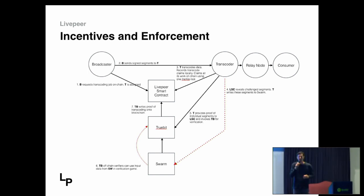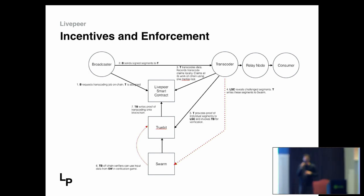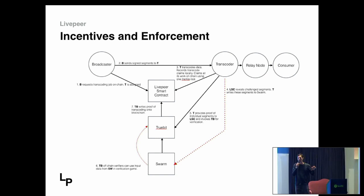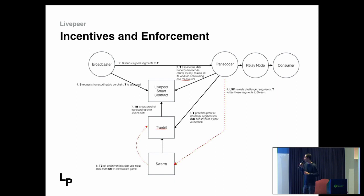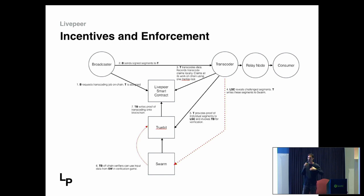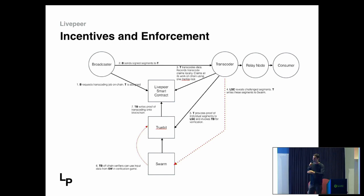Once we know who the transcoders are going to be, the next challenge was to create the right enforcement to make sure they're encoding your video correctly and not inserting malicious content into your live stream. We designed a protocol that can do scalable verification of work on top of a protocol called TrueBit. It basically lets you do off-chain computation and trust the result back on the blockchain in a decentralized, trustless way. Encoders commit to the work they've done on-chain; some of it gets challenged, and if they did it correctly they receive payment — if not, they get penalized, and everyone who delegated towards them gets penalized as well.